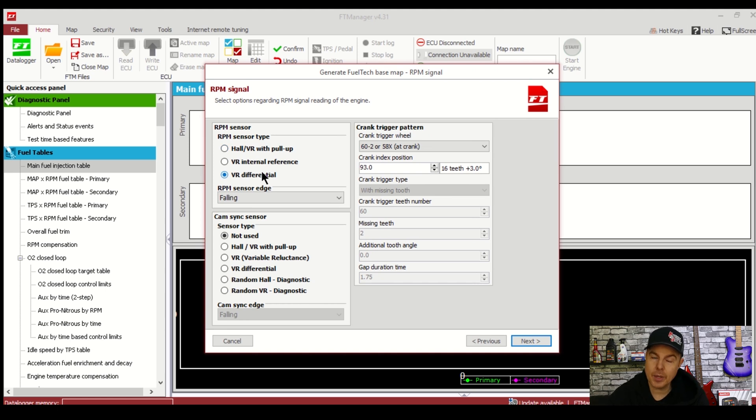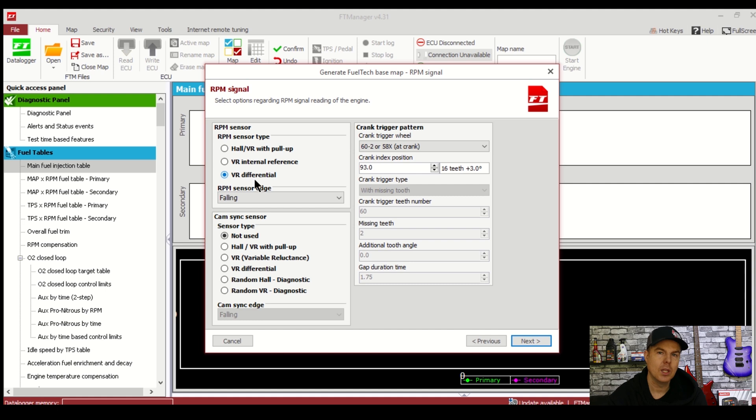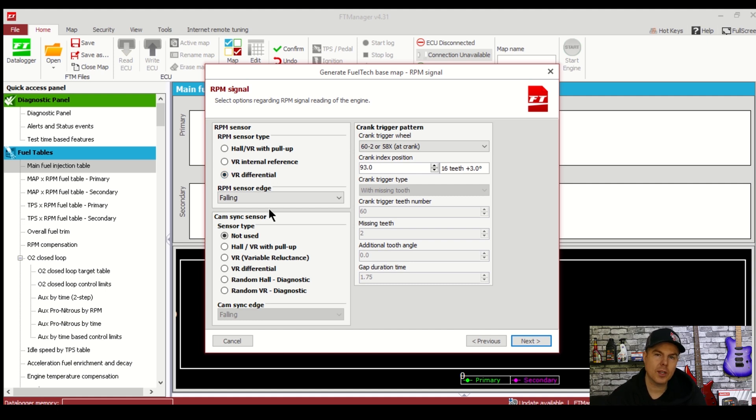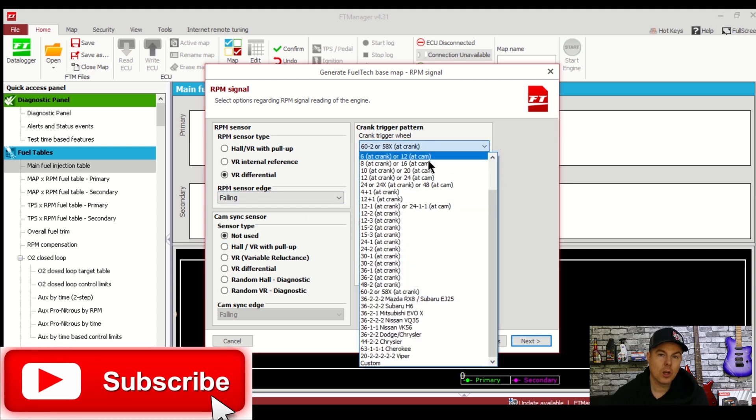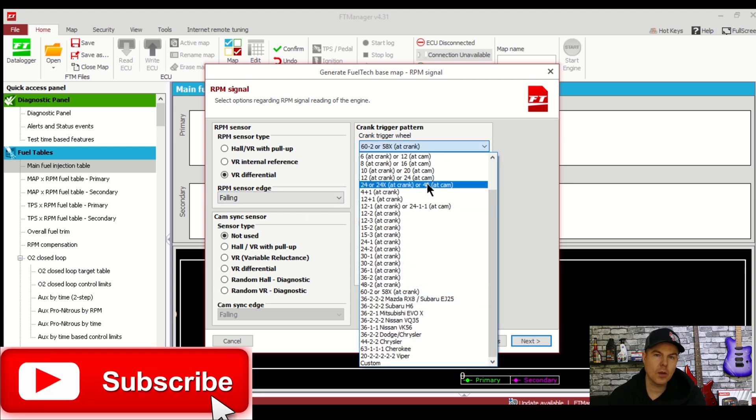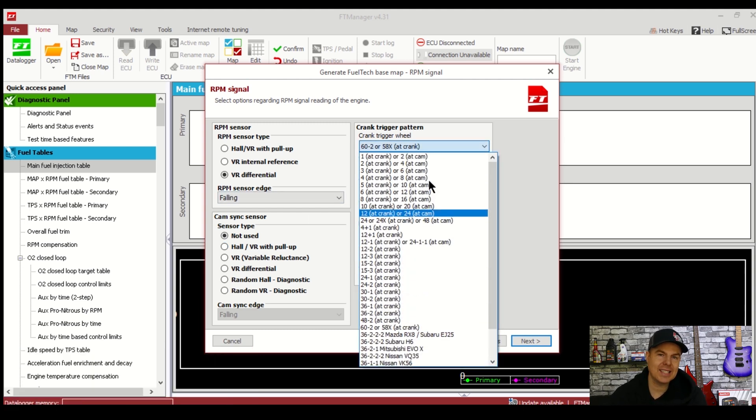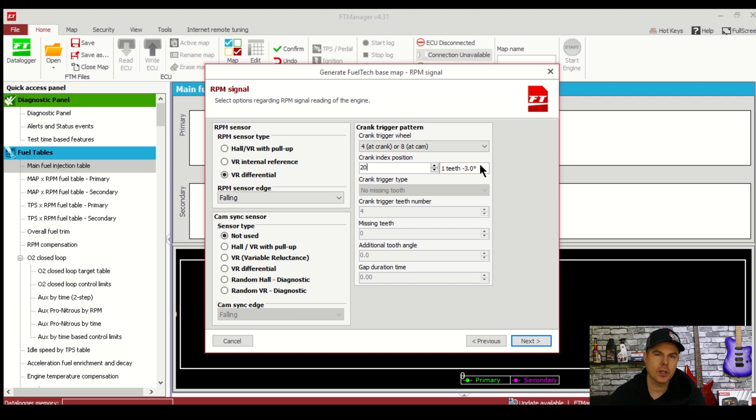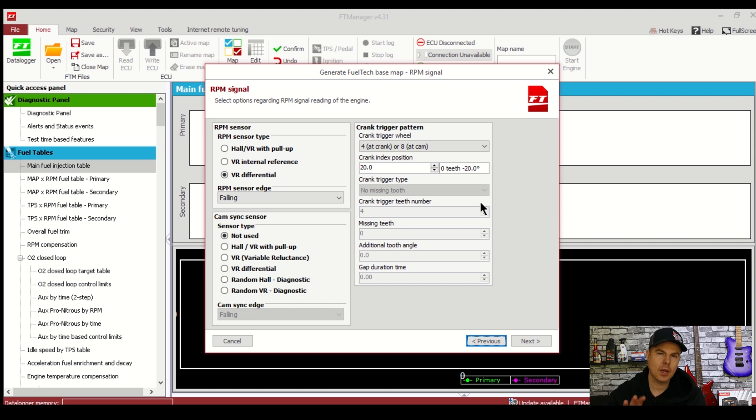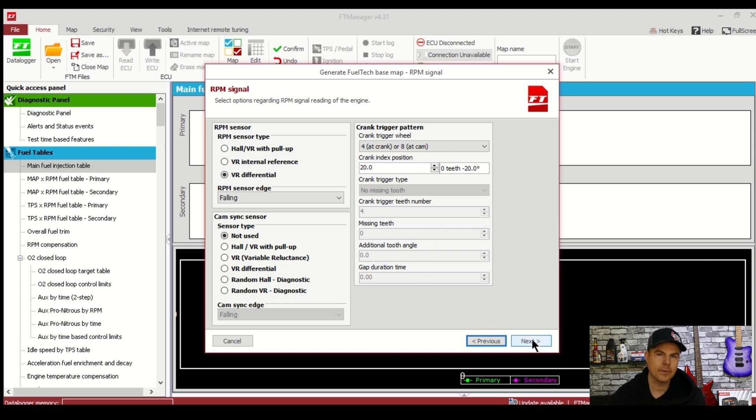Okay so now with the RPM signal screen. As I mentioned before we've got a magnetic pickup distributor. It has a single 8 tooth reluctor wheel on it. We're going to select VR differential for the crank signal and we're going to say not used for the cam signal. In crank trigger we're going to select 8 at the cam or 4 at the crank and that is because the distributor is driven off the cam. Has an 8 tooth reluctor wheel so 8 at the cam is what we want to choose here. Crank index position I'm just going to set to 20 for now but we can come back and settle that later so that's fine.